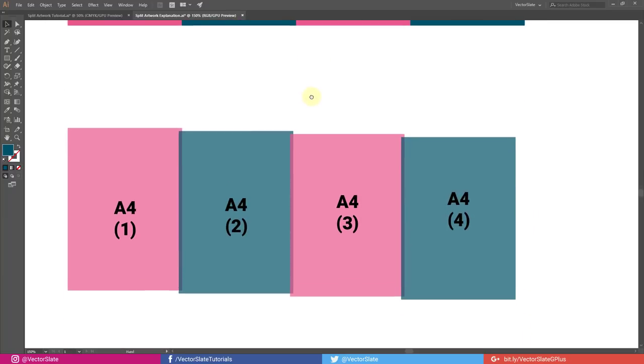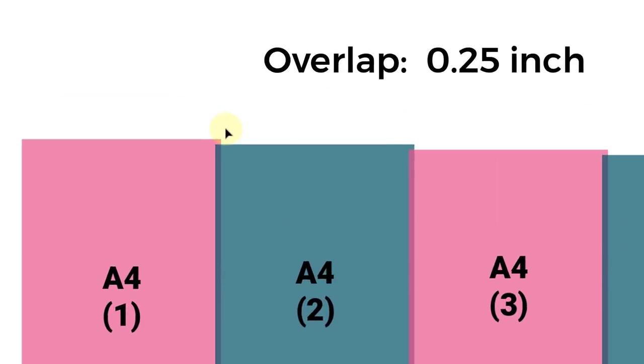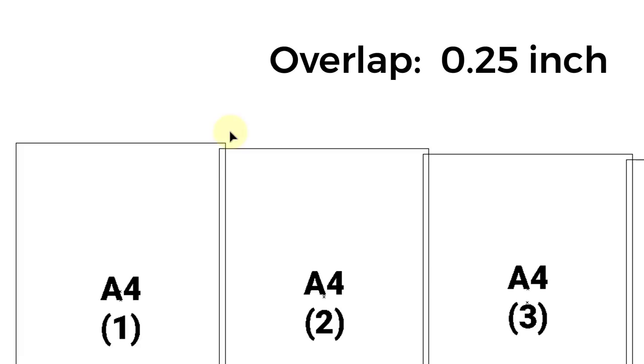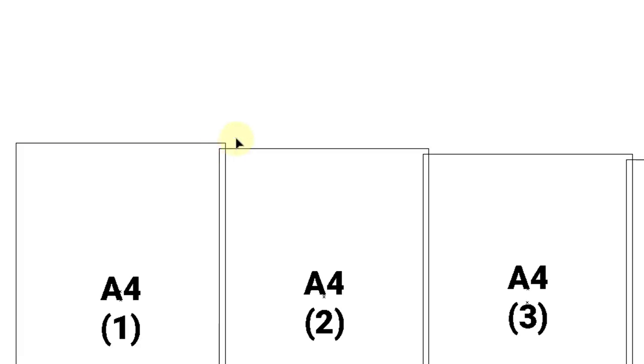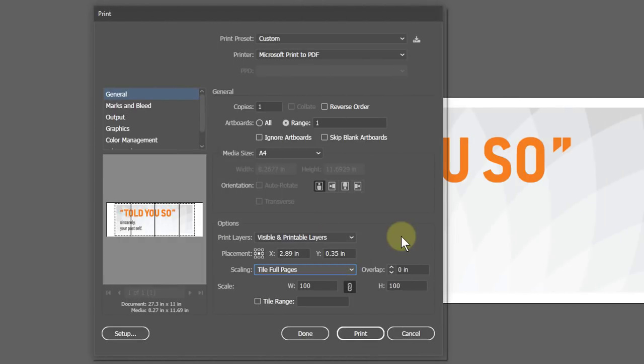But setting the overlap value larger than 0 will give us some extra space with repeated printing. I will show you an example at the end. So I will set it to 0.25 inch.